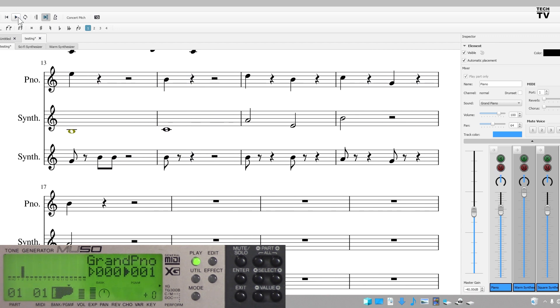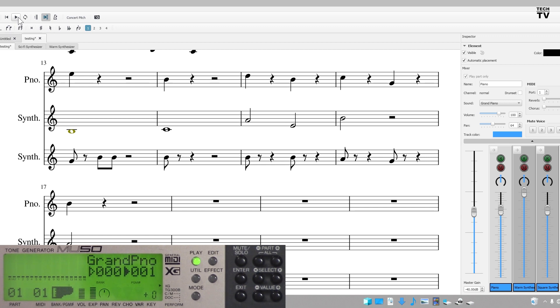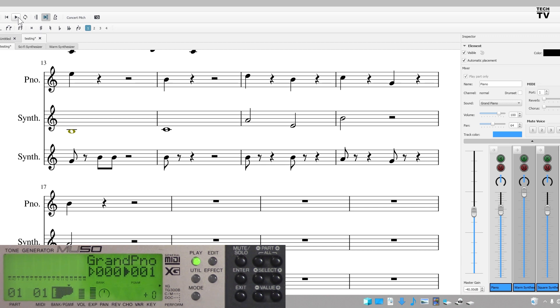You should have seen that when I hit mute and solo, it did make the alterations on the sound module. It works 100% the way it's supposed to.